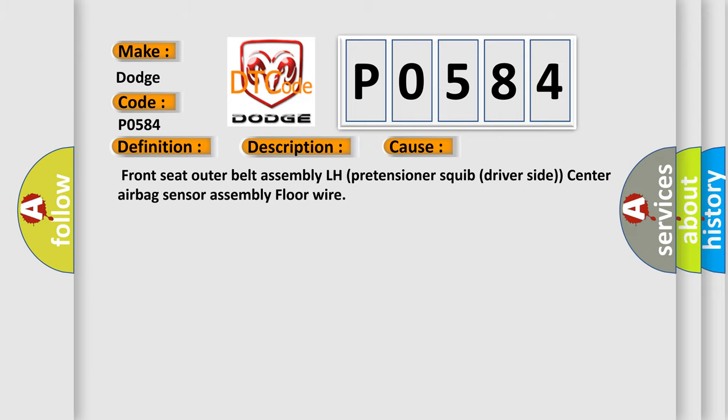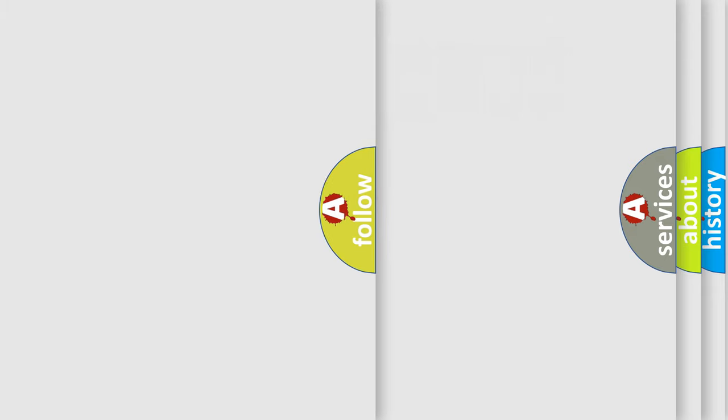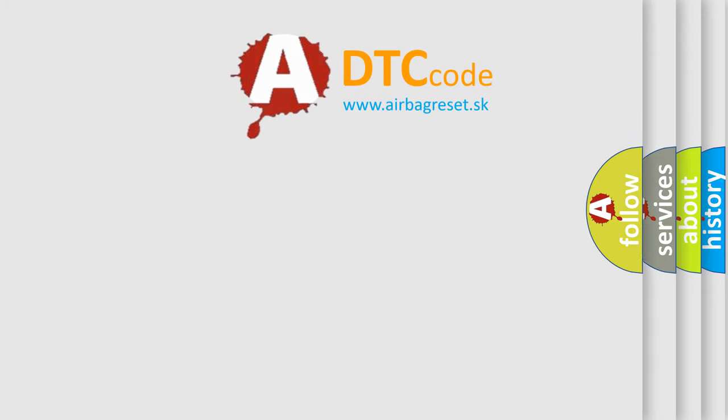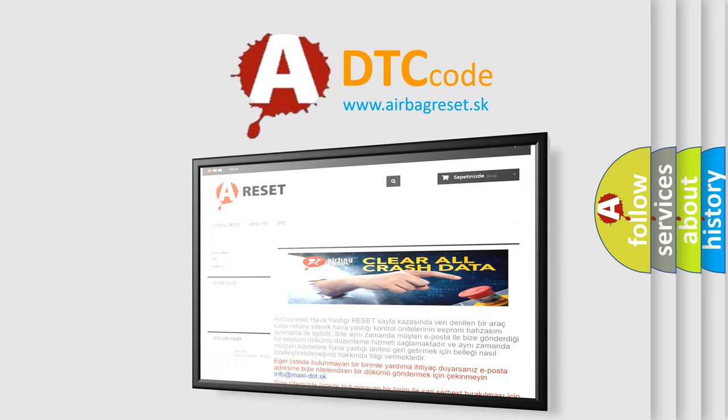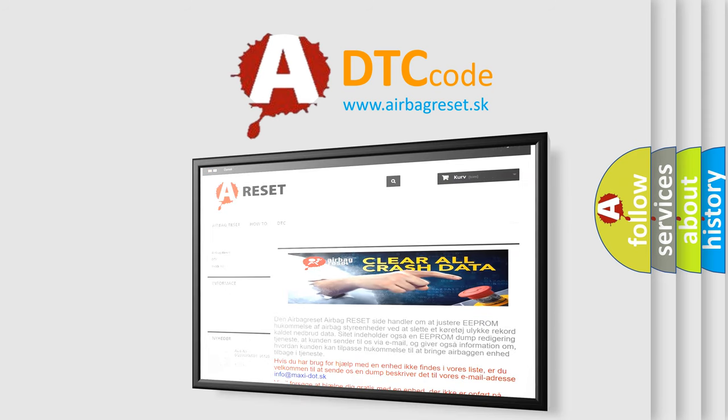The Airbag Reset website aims to provide information in 52 languages. Thank you for your attention and stay tuned for the next video.